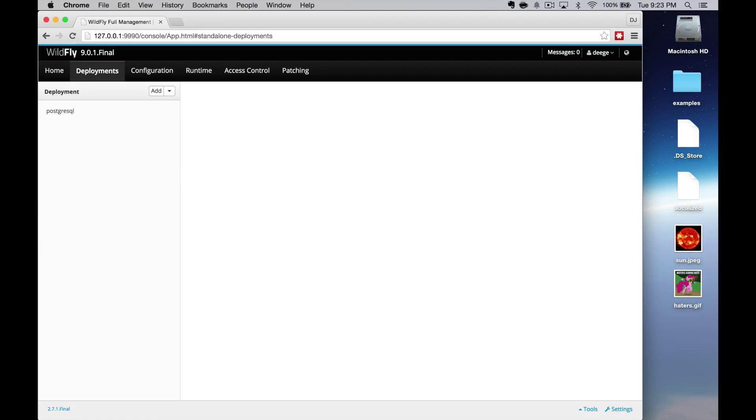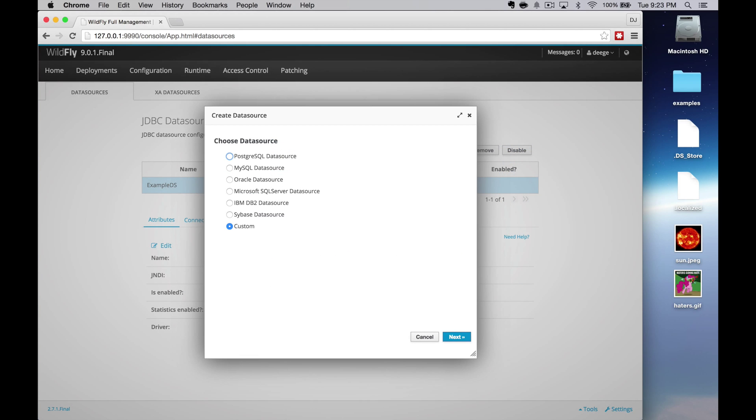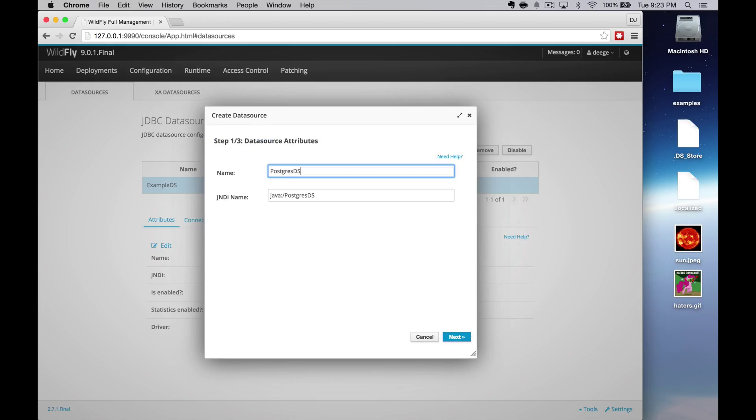Click back on home. Next task is to create the data source, so click on data sources. This will bring up another wizard. Select the data source type. In this case, I'm selecting PostgreSQL data source. Click next.